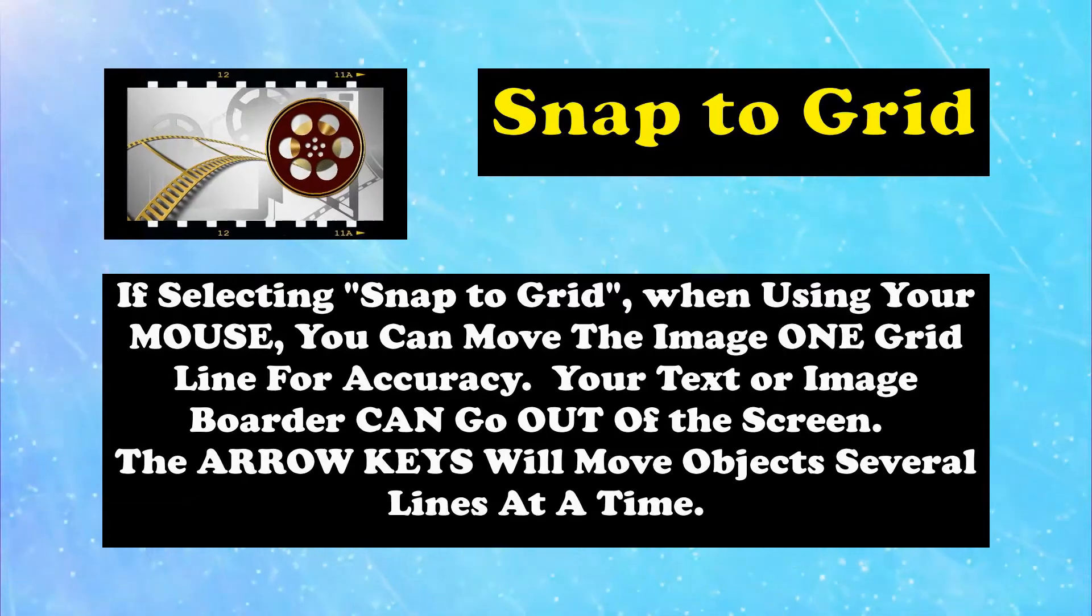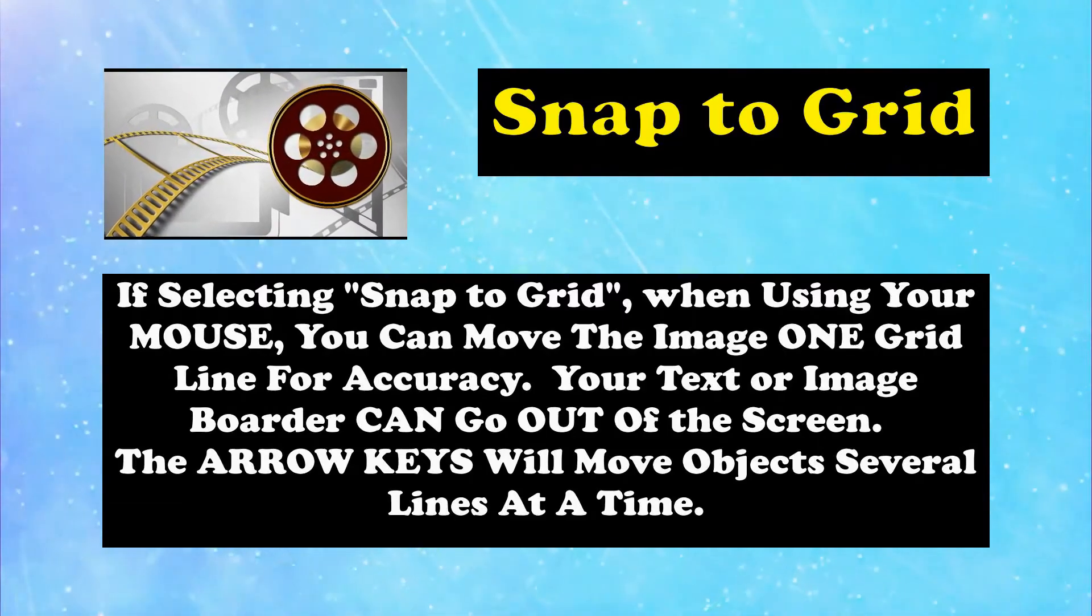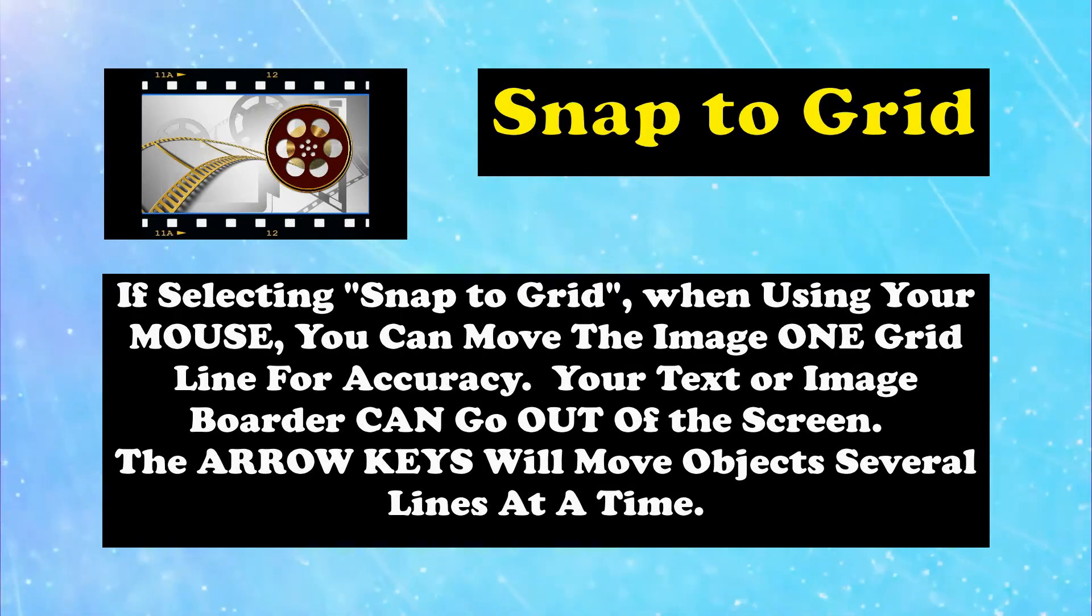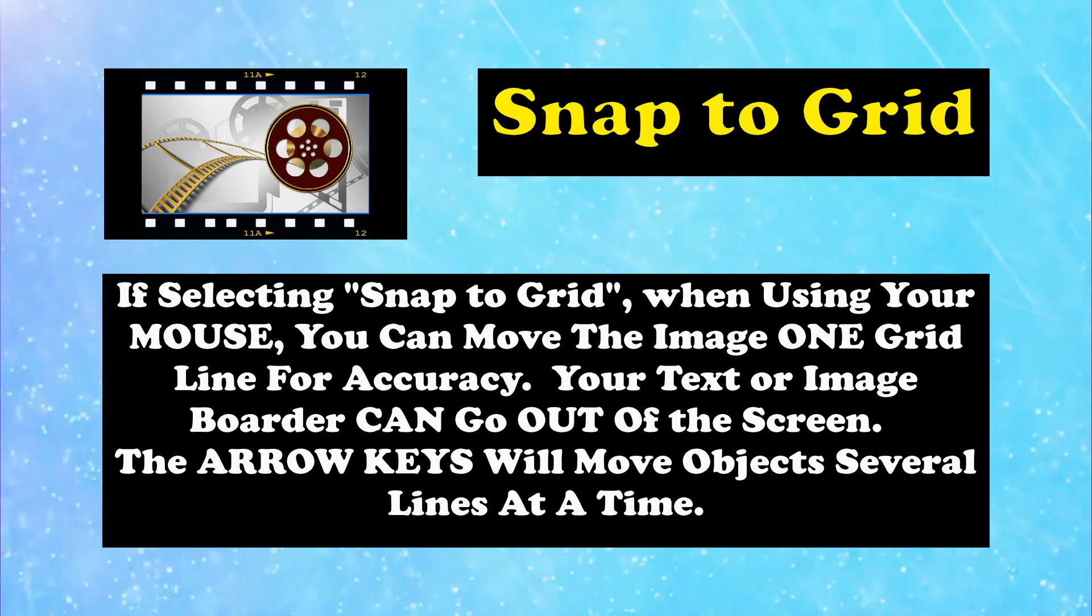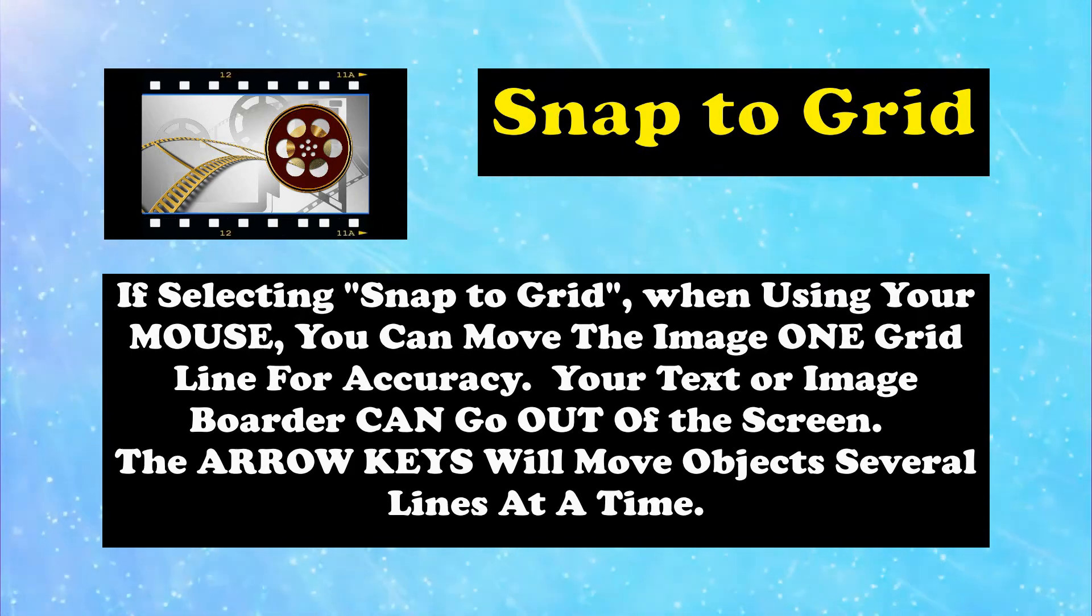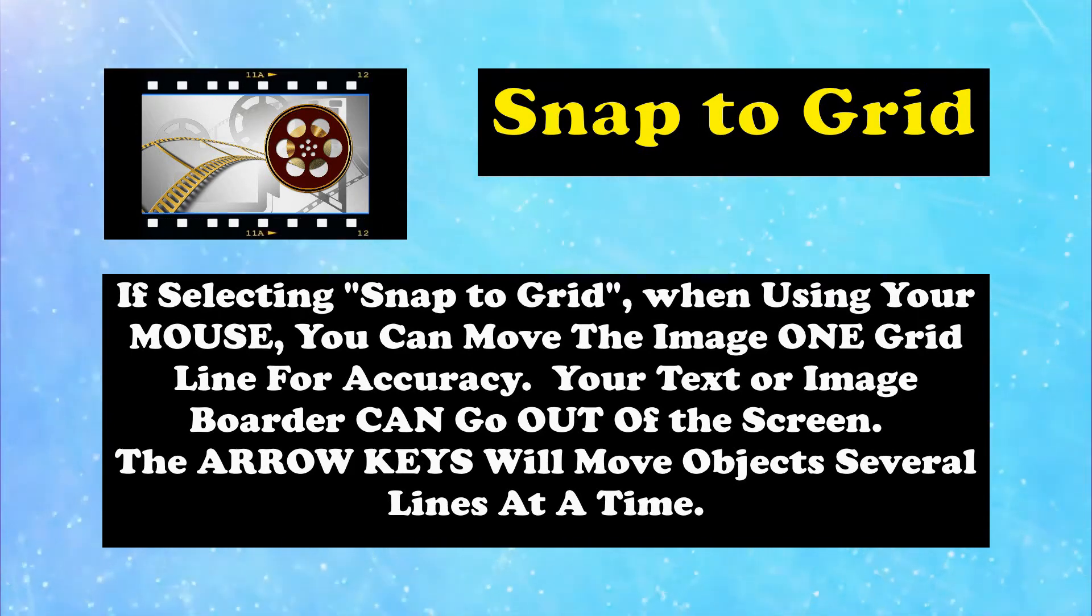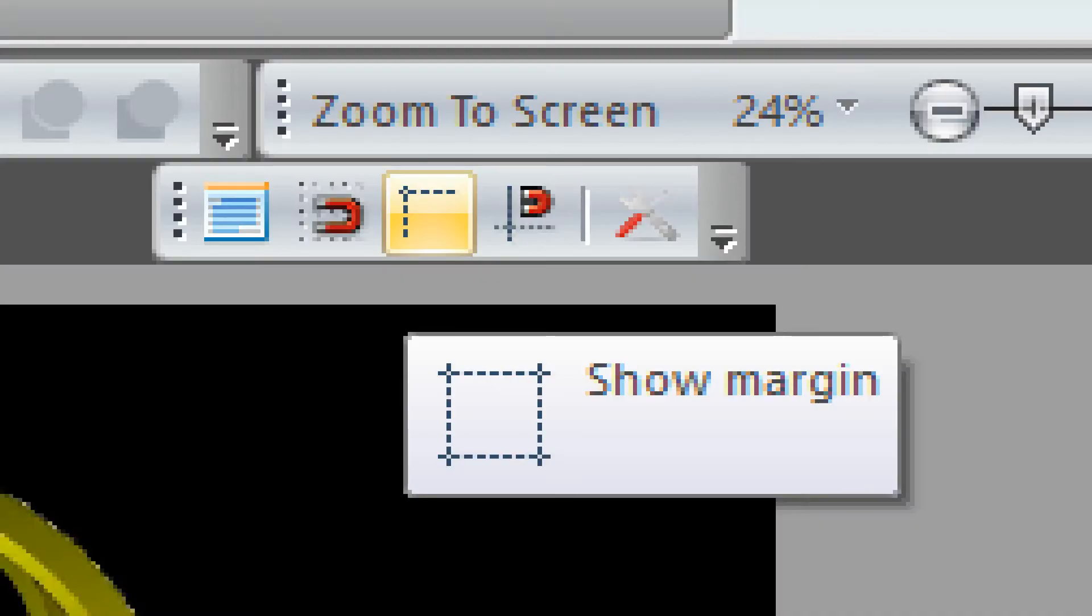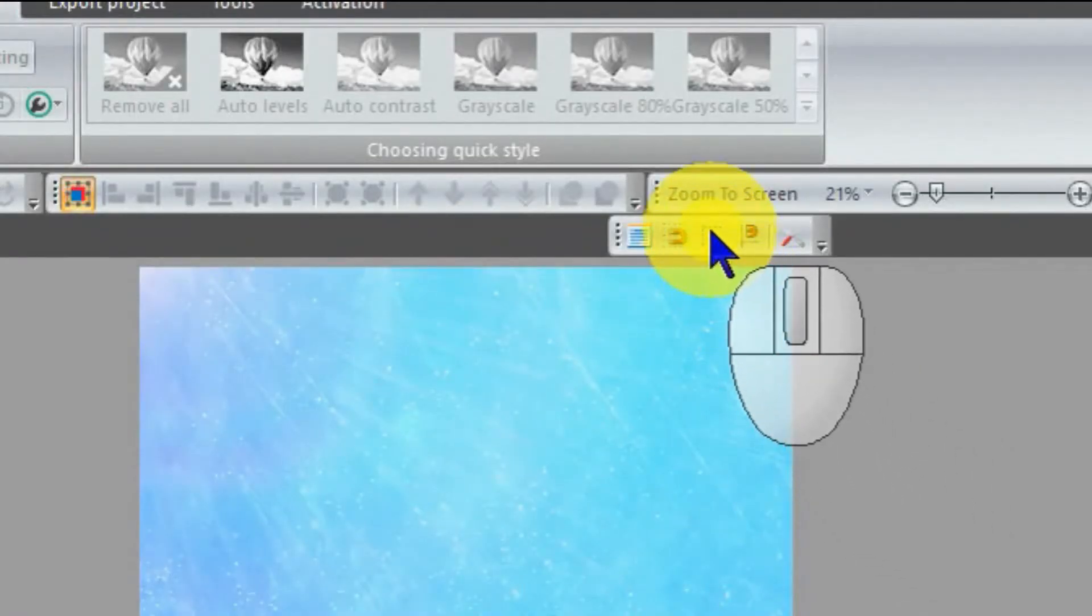If you click on Snap to Grid, then your objects, video, or images can only be moved to a grid line. Text box outline will snap to the grid, not the text itself.